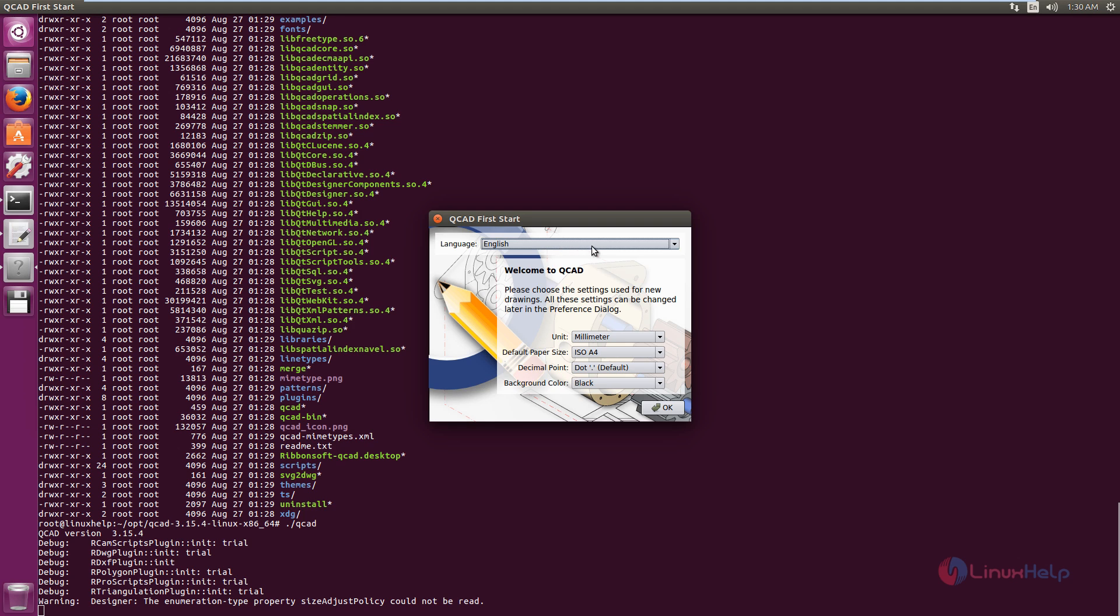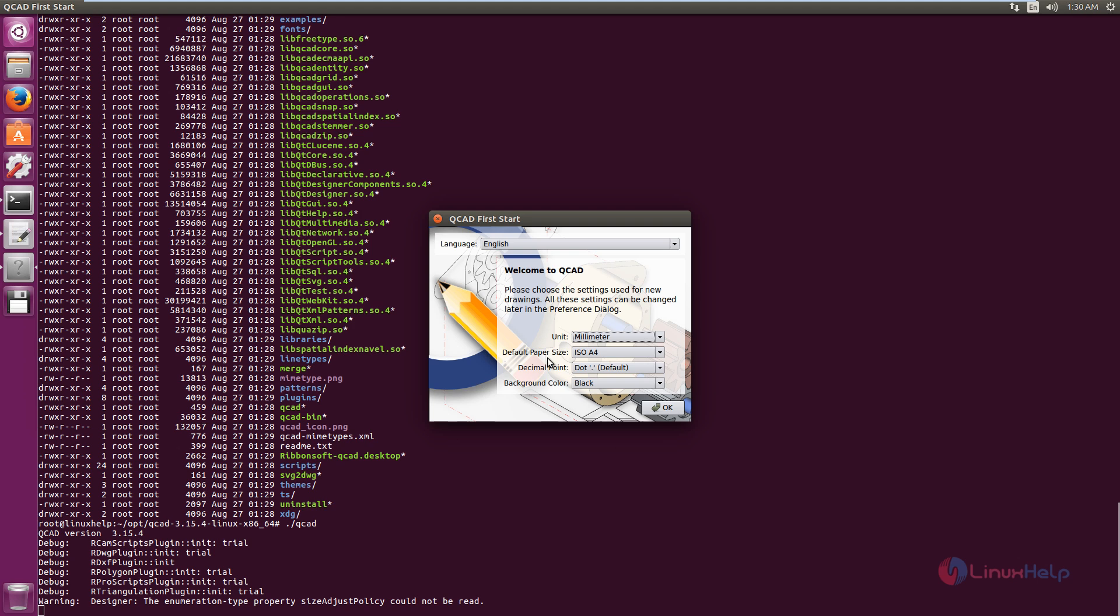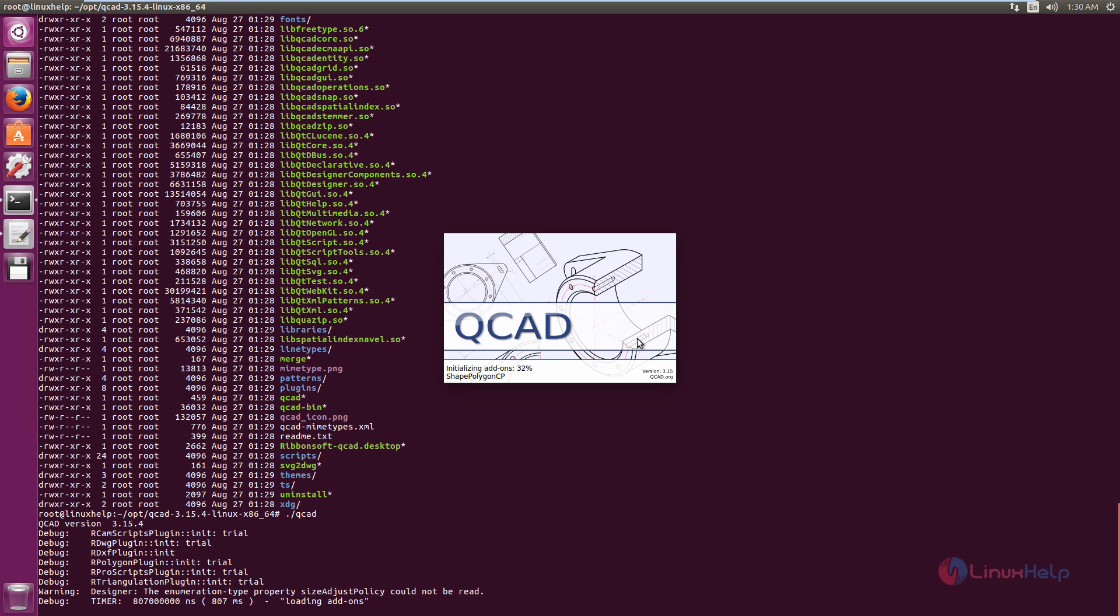Now we need to select your language. If you want to change the unit, you can change here. The default paper size is A4. The decimal point is dot. The background color is black. I am going to change it to white. Now click OK.